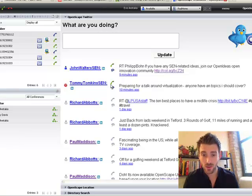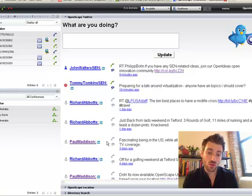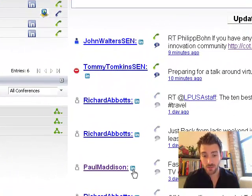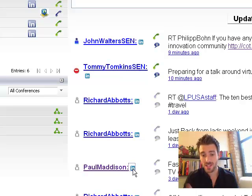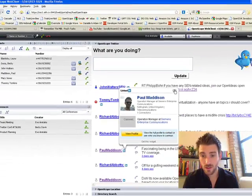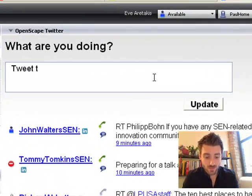We can also click to call and click to IM directly from this Twitter port. You'll notice that there are LinkedIn icons next to users as well. So if it's a known user and they also have a LinkedIn profile, OpenScape has associated that Twitter user with the correct LinkedIn user and you can click and view that person's profile. You can also go ahead and tweet directly from the WebClient. So bringing your Twitter stream into your main communications portal is pretty useful, especially when you enhance that with other OpenScape elements.